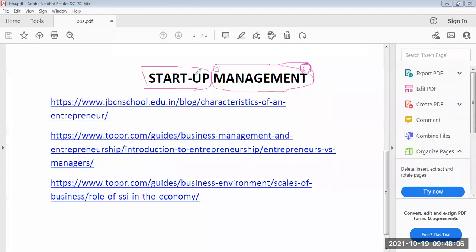Dear students, we are in BBA fourth semester, subject of Startup Management. Before I start the class, let me ask you one question: startup — what do you mean by startup?